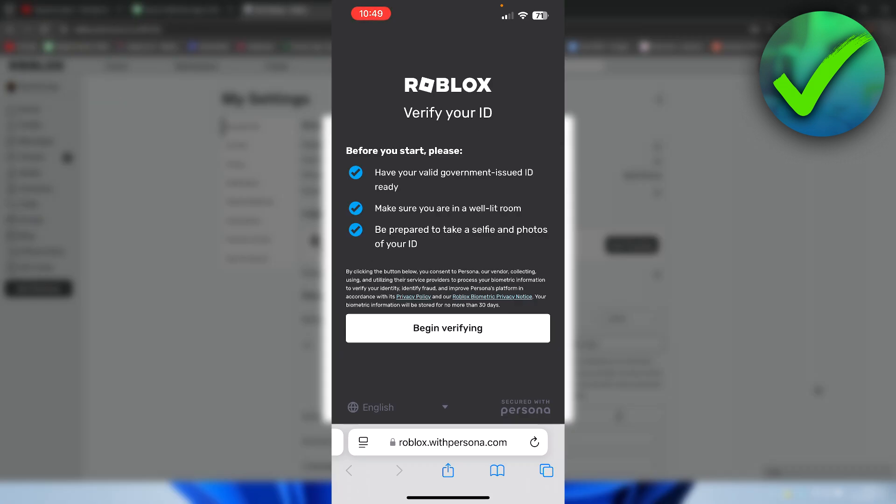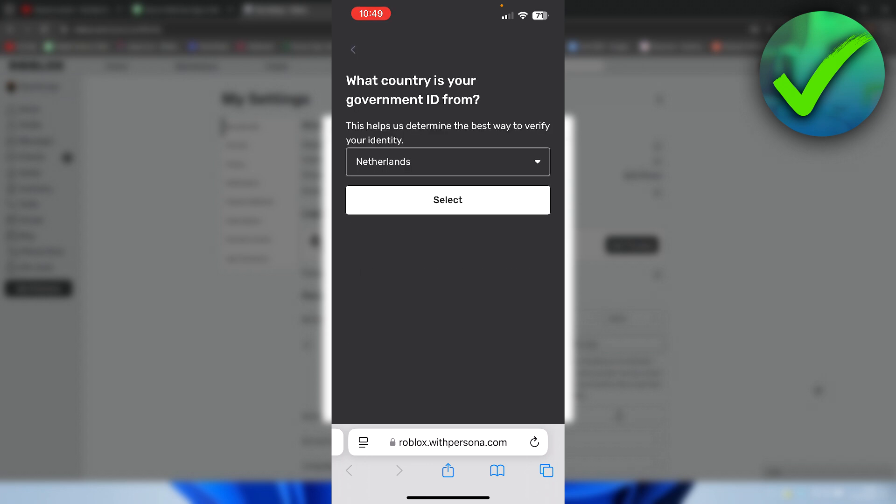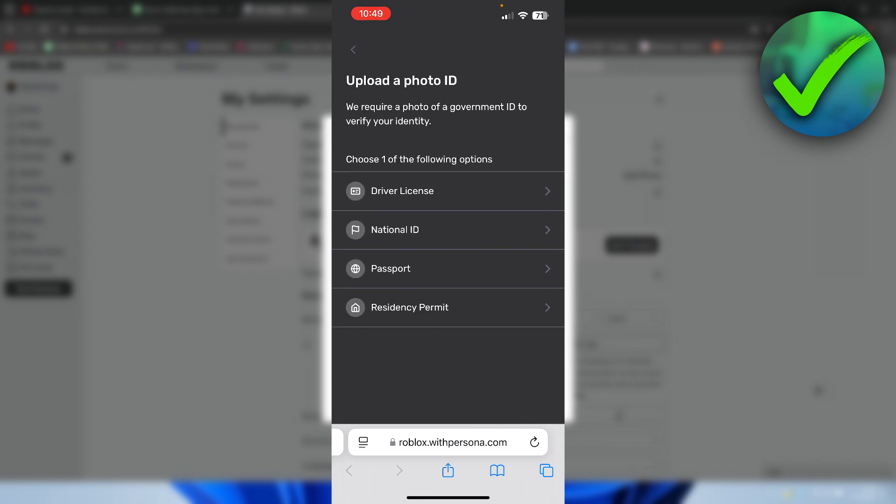So once you are on this page, the process for both your phone as well as your laptop or PC are pretty much exactly the same. So what we need to do is click on begin verifying. So once you click on there, here we have to select our correct country. So select this. And then here we need to select what we want.